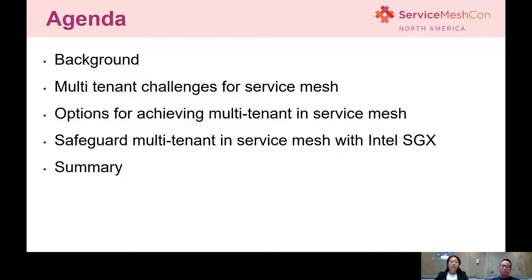Okay, let's first take a look at today's agenda. We will first introduce some background information about our topic. Then we will tell you what multi-tenant challenges will be for Service Mesh. Then we will go through several options to achieve multi-tenancy in Service Mesh. Then we will go further to tell you how to safeguard multi-tenancy in Service Mesh with Intel SGX. At last, we will do a demo about one of our solutions and do a quick summary.